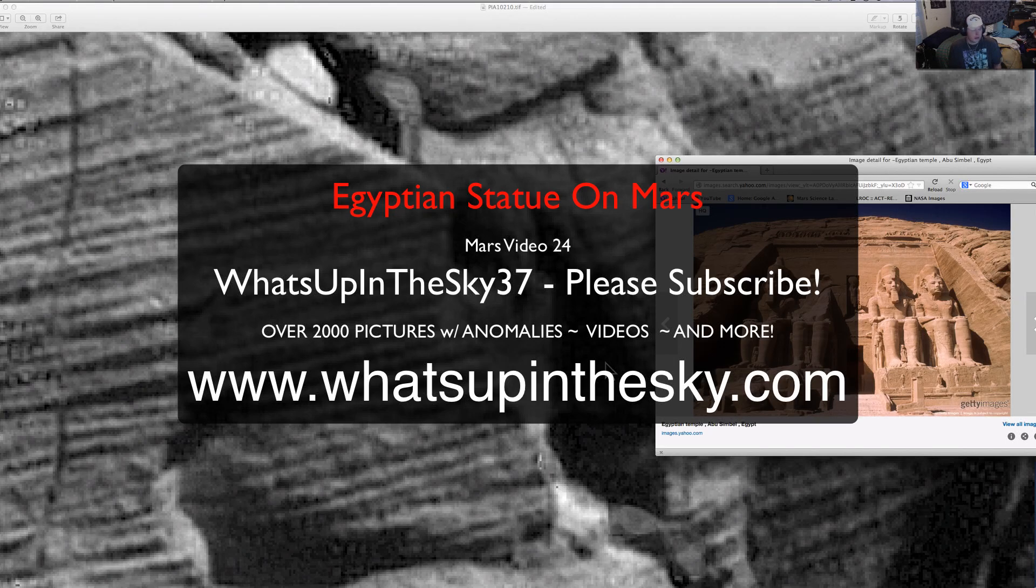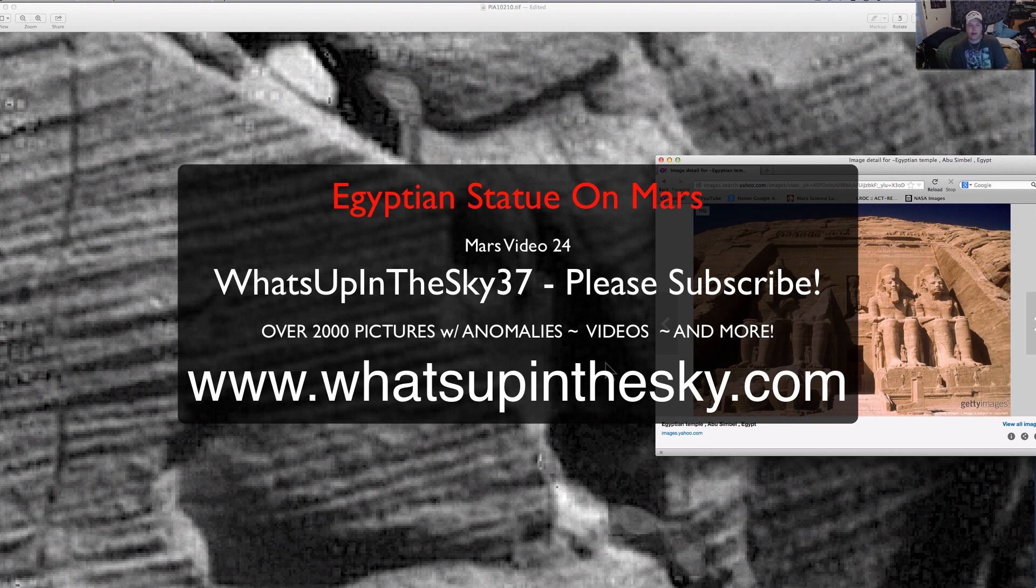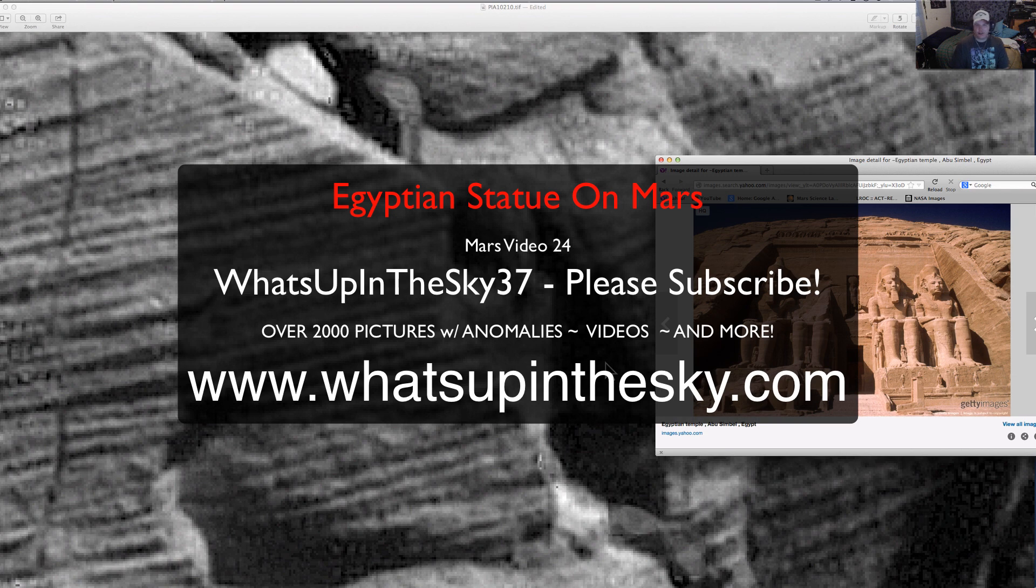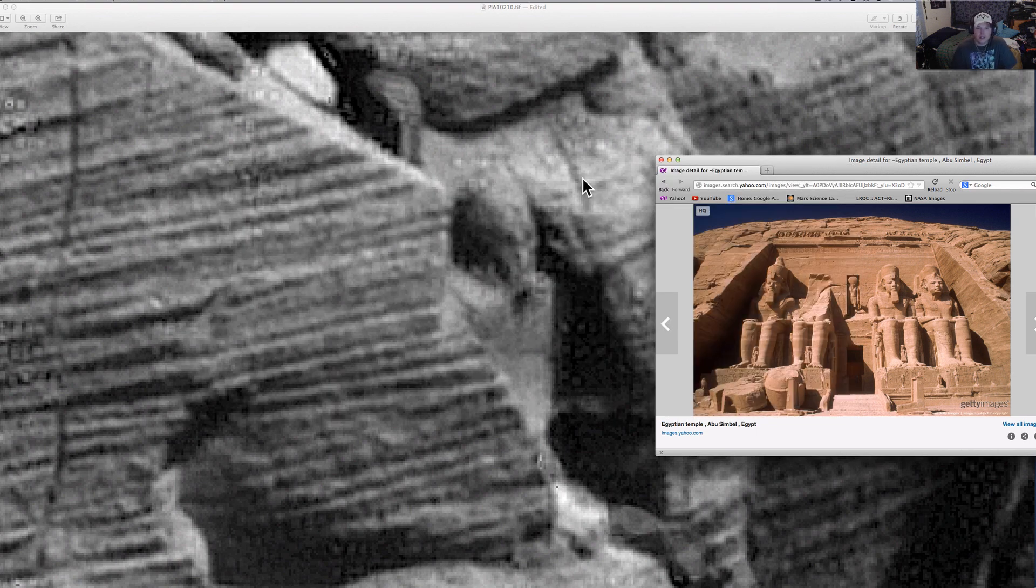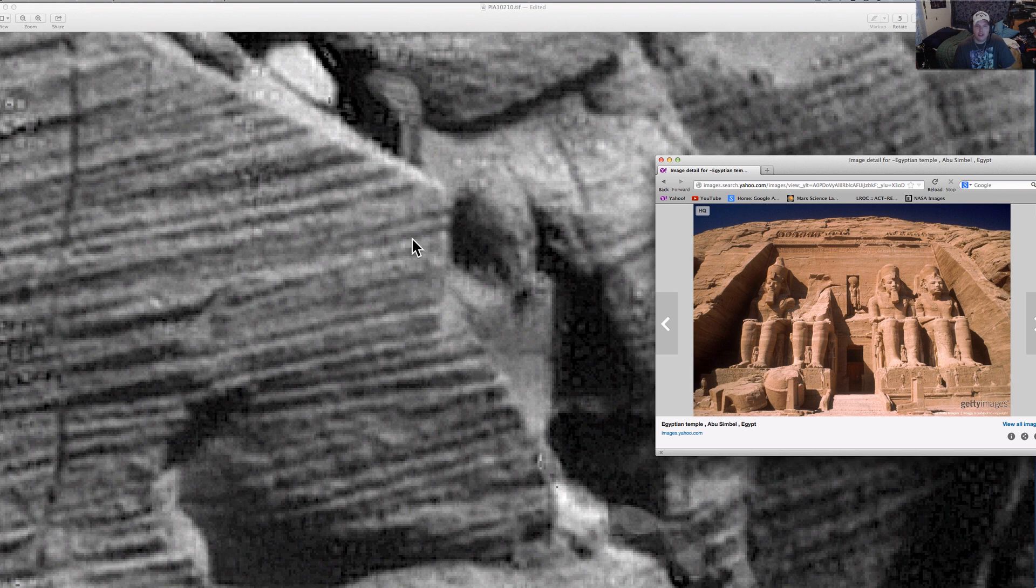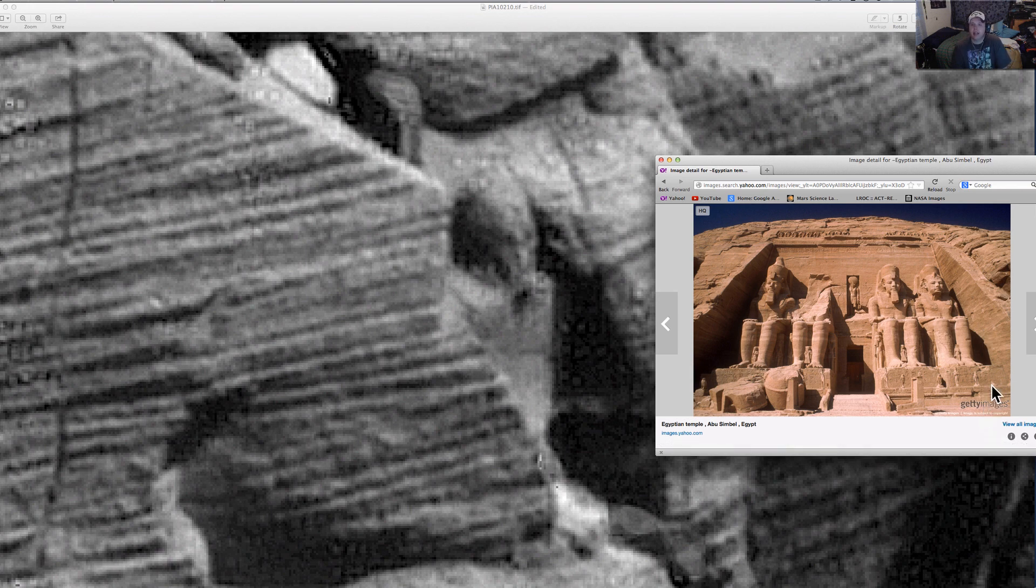What's going on YouTube? It's your buddy Will at What's Up in the Sky 37 and you can catch me on the web at www.whatsupinthesky.com. I haven't done a video for a while. I've been kind of not feeling that well, but back in the ballgame. If you're looking at the screen now, you see the Egyptian statue on Mars, and to the right of it I've got an example of some statues that were carved out here on Earth in Egypt.